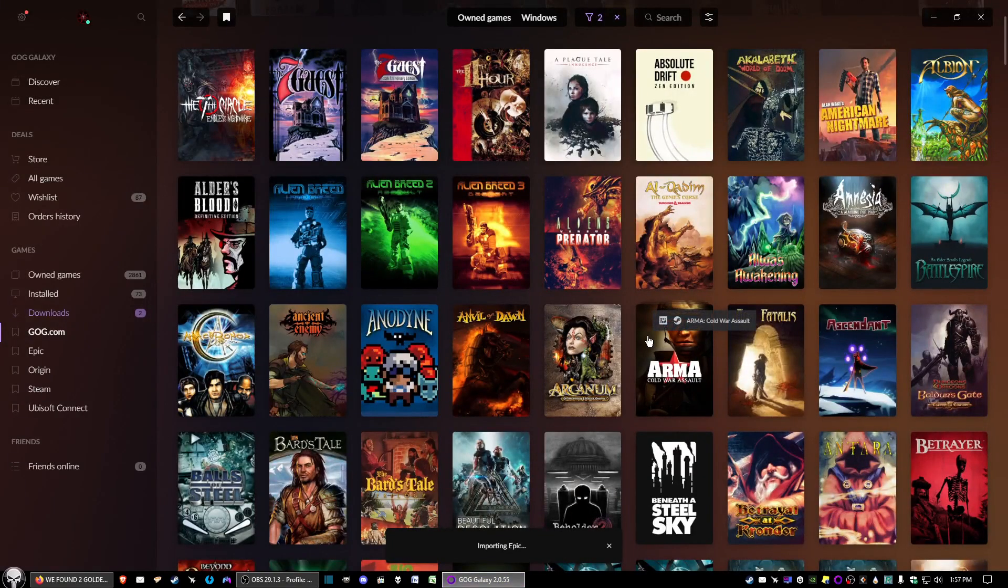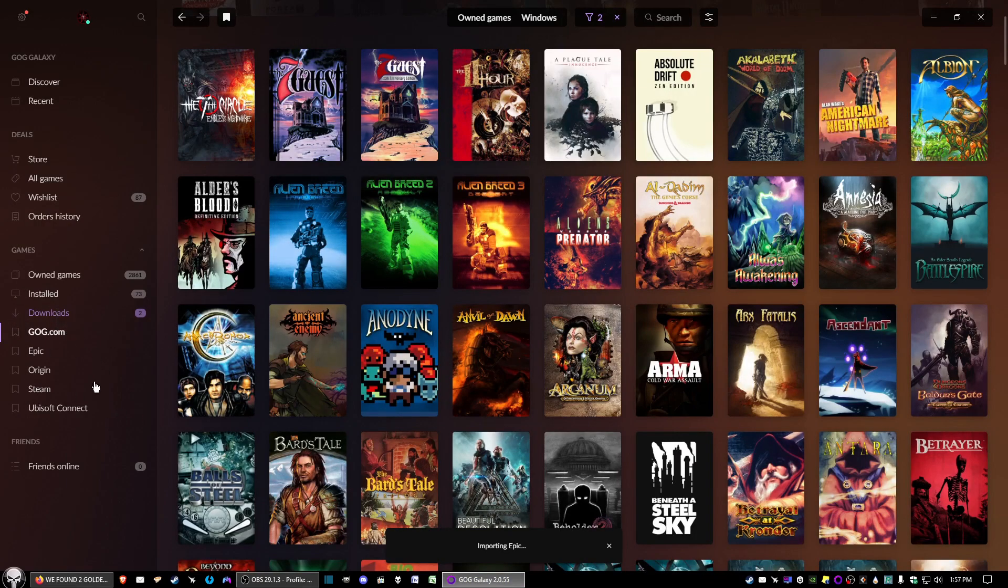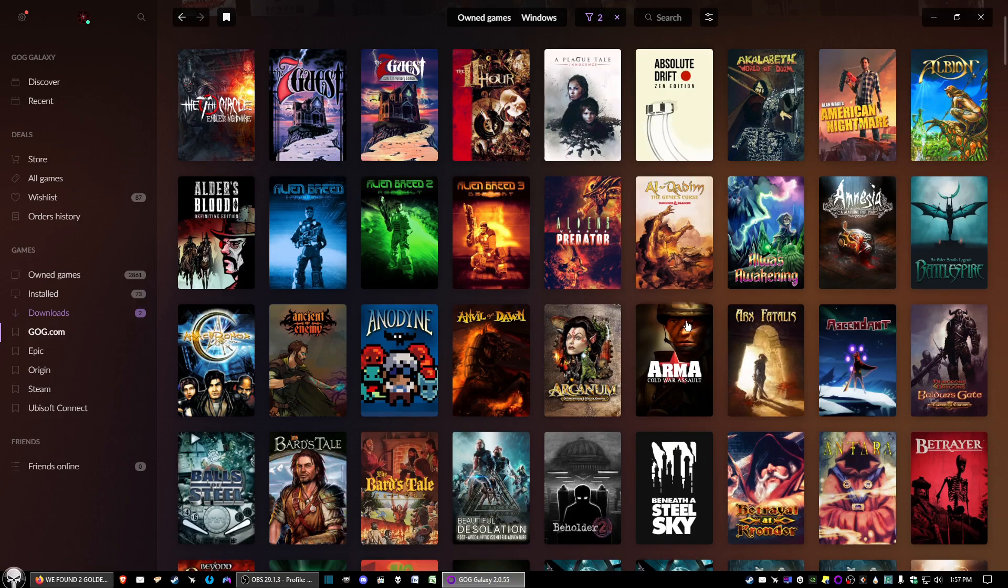What we want to do is open up GOG Galaxy, then come down and click on GOG.com. It may ask you to put in your credentials so you can access your GOG.com library.